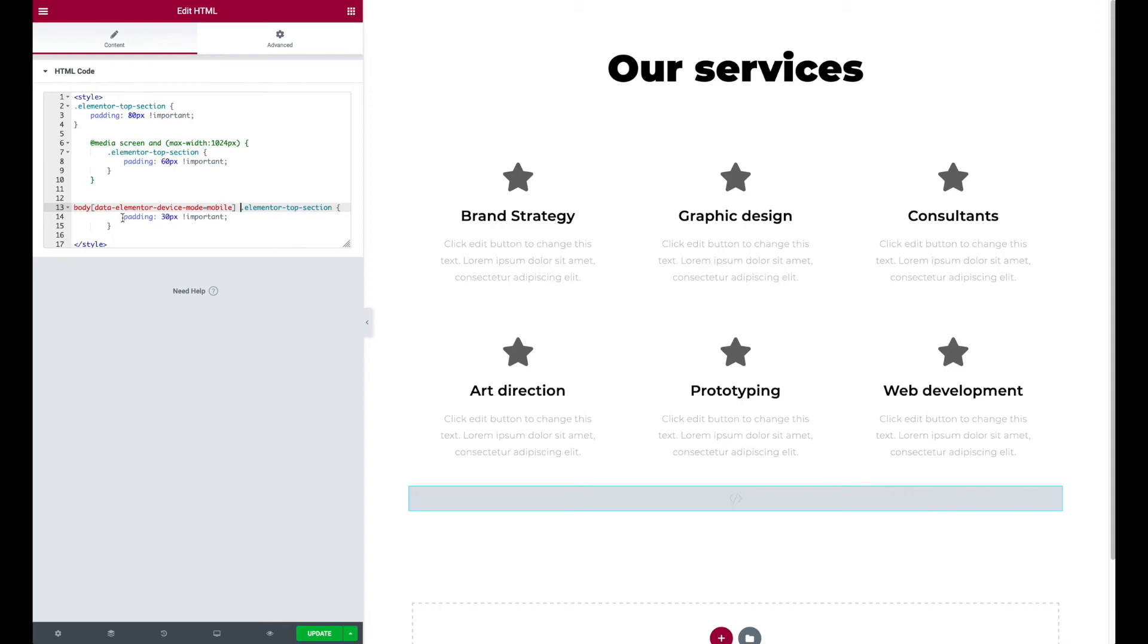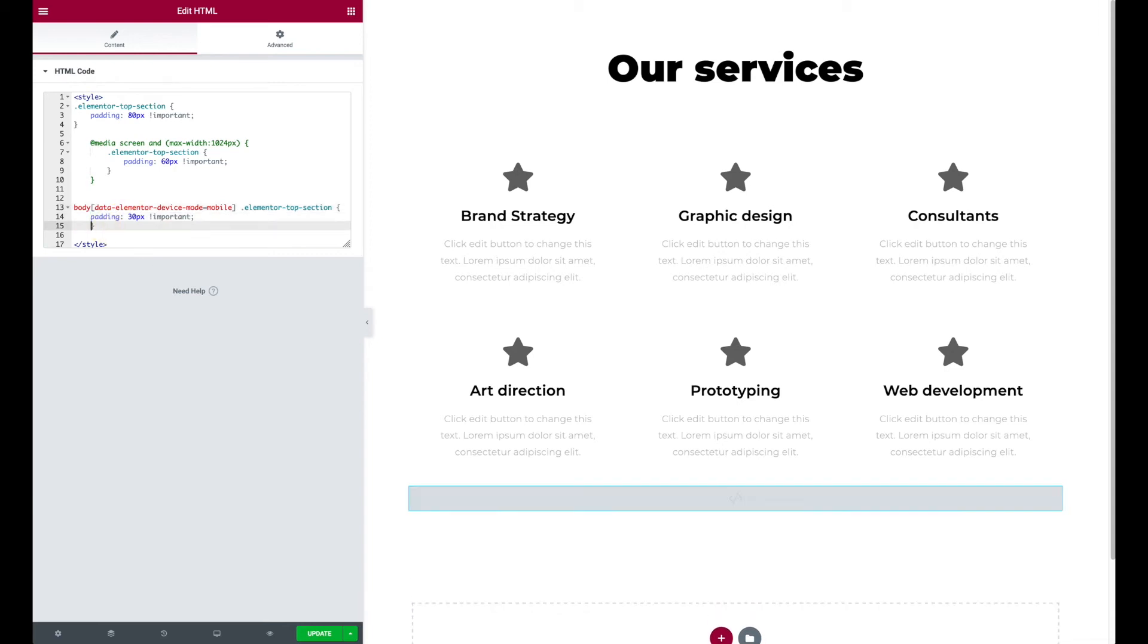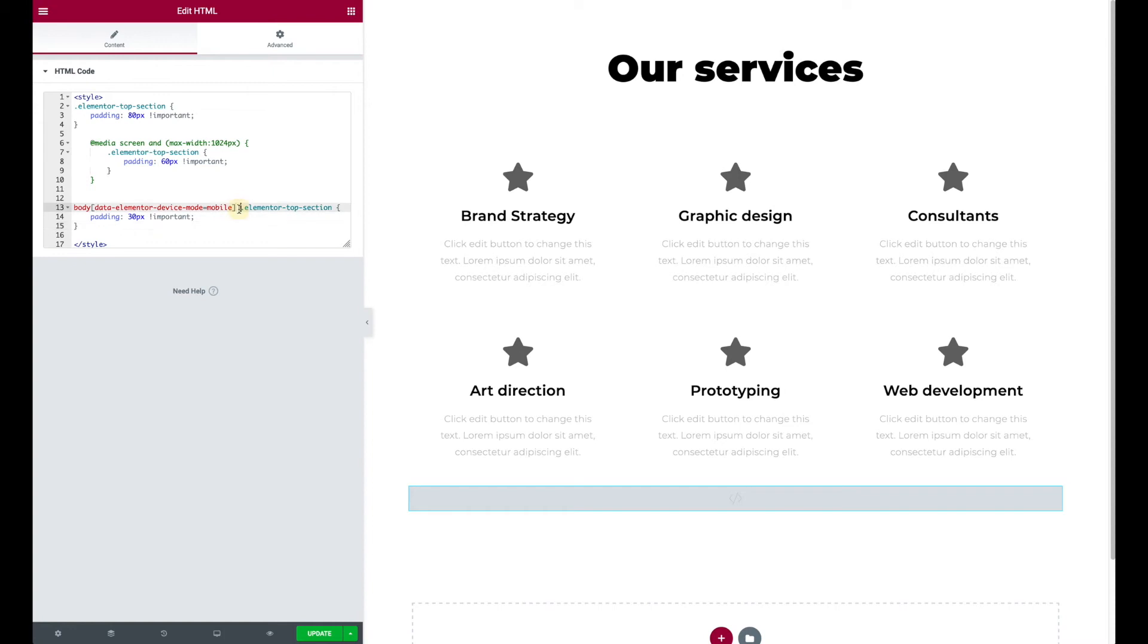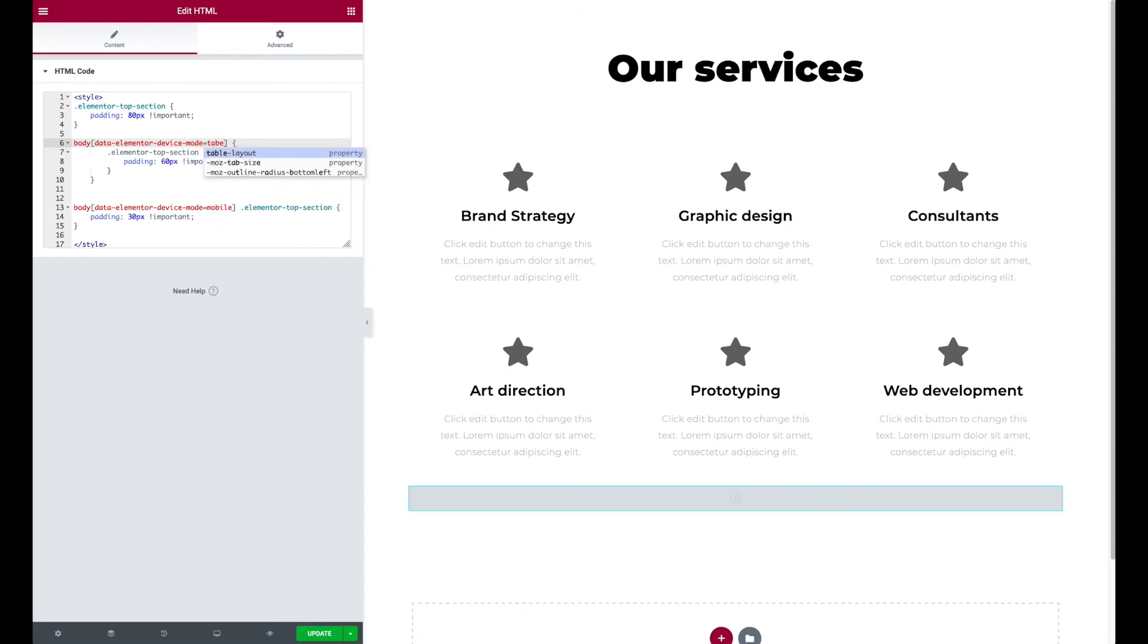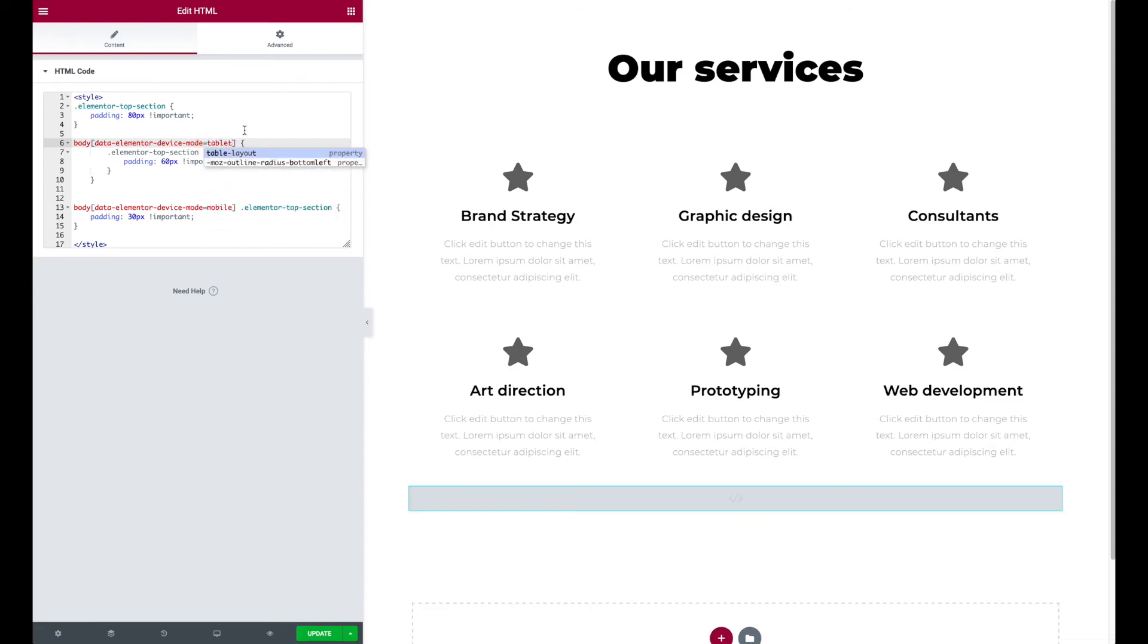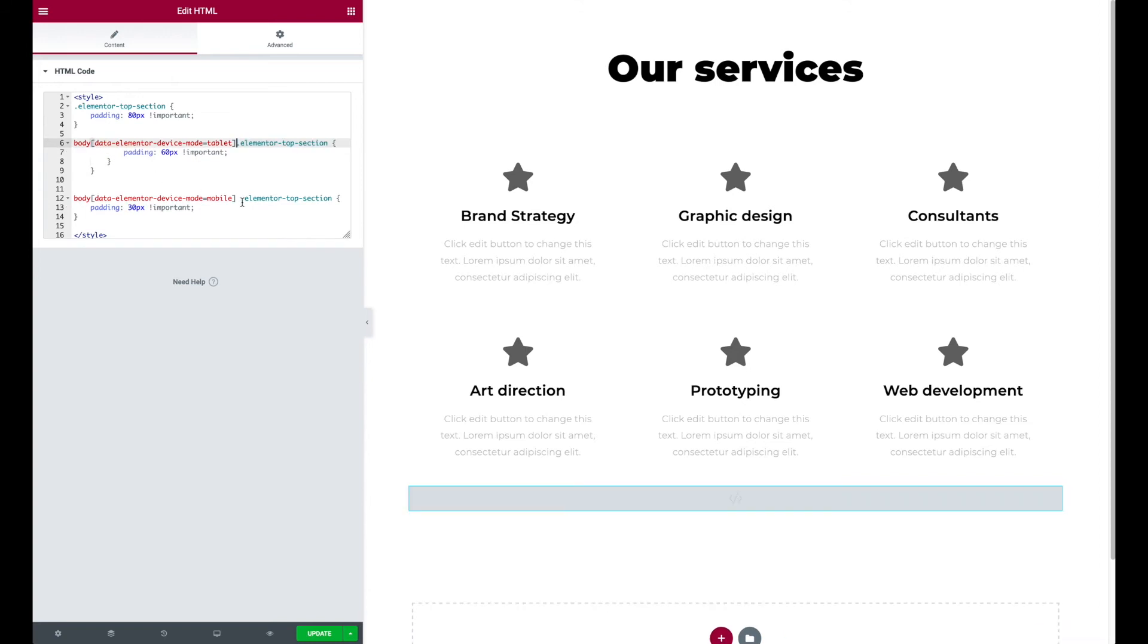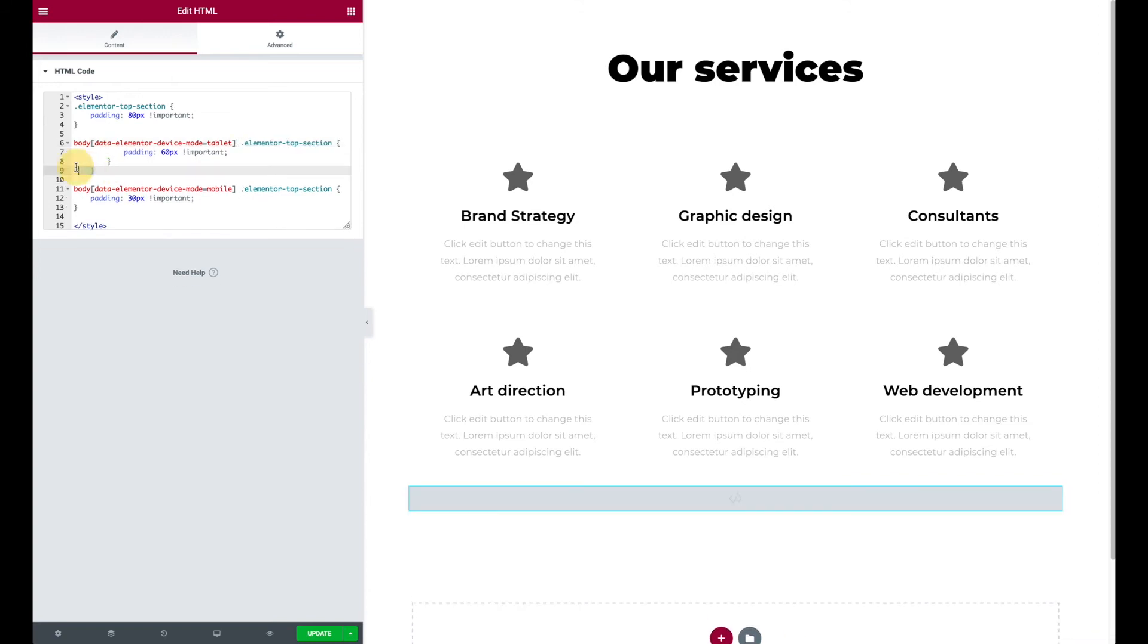If you do this instead, you basically say hey body, if the data Elementor device mode has a value of mobile, then do the following. So what you can do is you can style in the same fashion, but you don't have to use a media query. So if you change your breakpoint, it won't matter. Tablet. So almost there, I'll show you here in a second. Okay, so now this should still do the same thing.